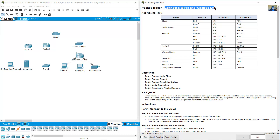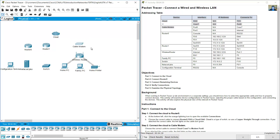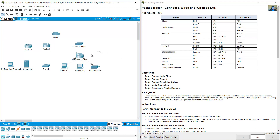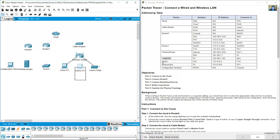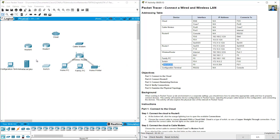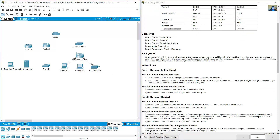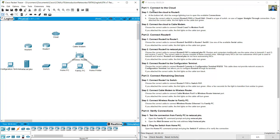Connect the wired and wireless LAN. The cloud is the cable modem router, wireless router, family PC, switch, server, configuration terminal, and another PC. Connect the devices to the clouds and connect the cloud to Router 0.